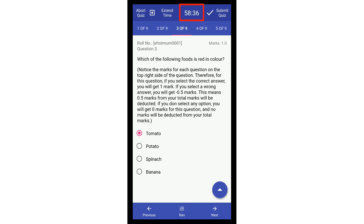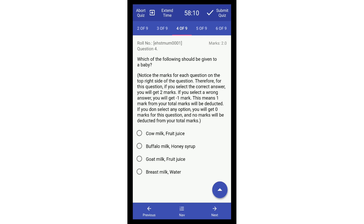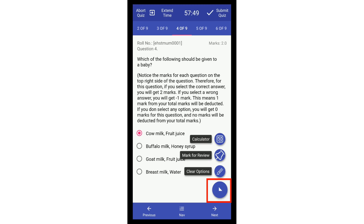The time left to submit the quiz is shown at the top of the page. If it reaches 0.0, the quiz will be automatically submitted. Marks for each question are shown in the top right corner of the question. Remember, there are negative marks for each question. If you do not know the right answer and have already selected an option, you can use the clear options button. Click on the circle at the bottom right side of the page — it will give you three options: calculator, mark for review, and clear options. Click on clear options to clear your selection for that question.